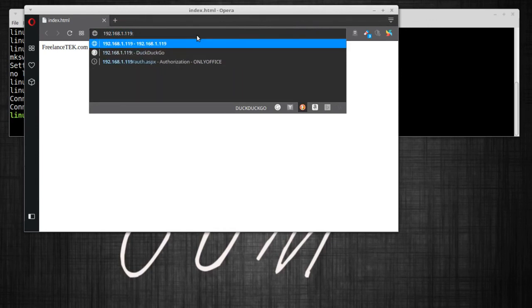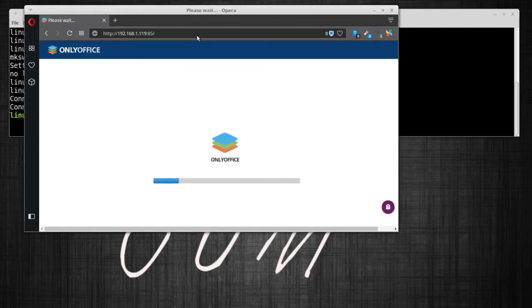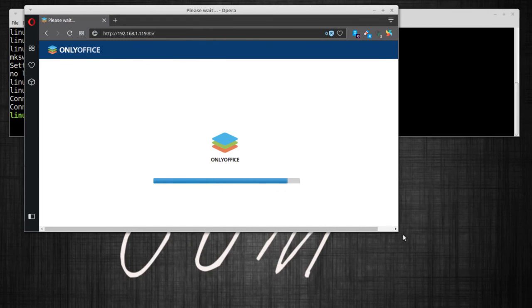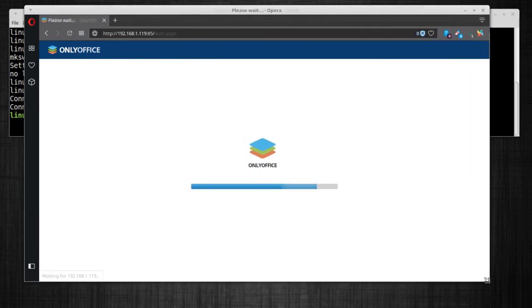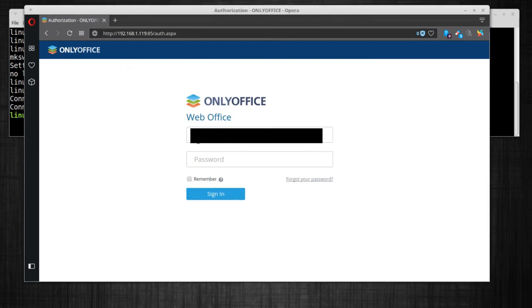Here we are. What we're gonna do is 192.168.1.119, and remember I put a new port which was port 85. There you could see now the Docker starting to kick in. We're gonna let it completely boot up, and now we can actually see it's fully loaded.